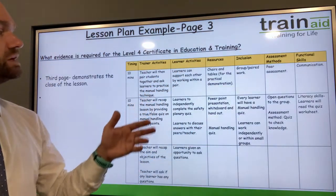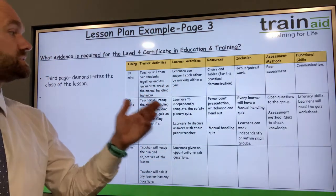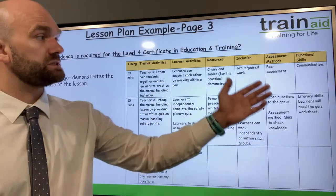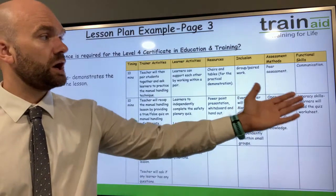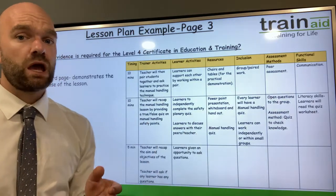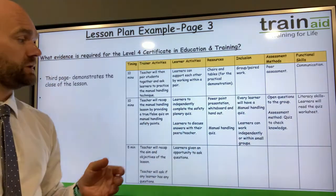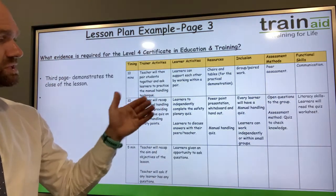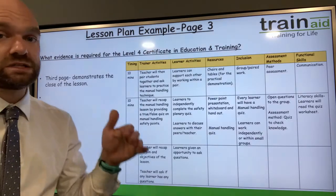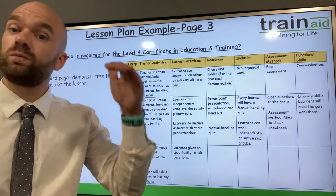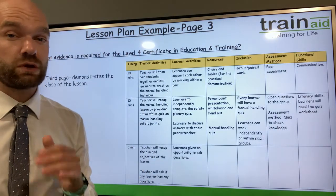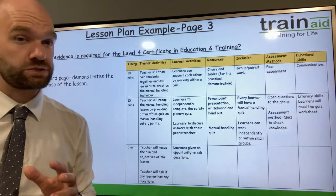Throughout the lesson plan we have trainer activities, learner activities, resources, inclusion, assessment methods, and functional skills coming through at each stage. As you can see, the lesson activity is very much a journey — a start, a middle, and also an end.